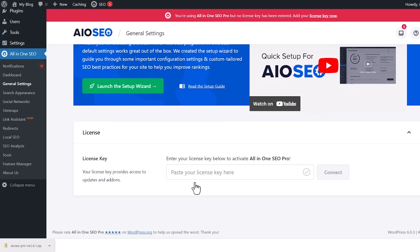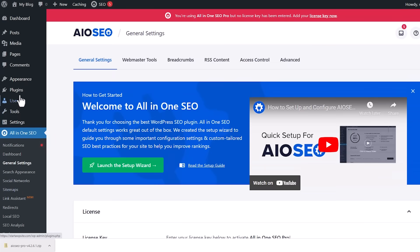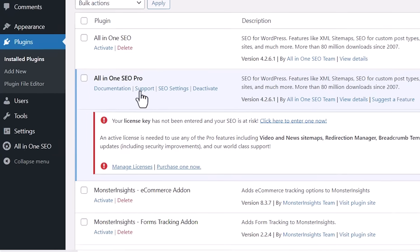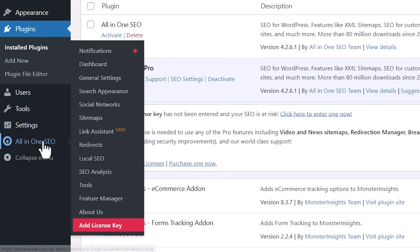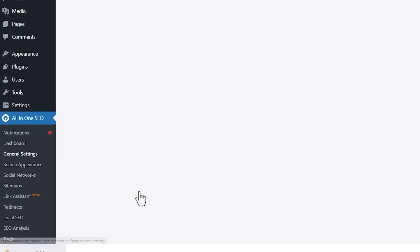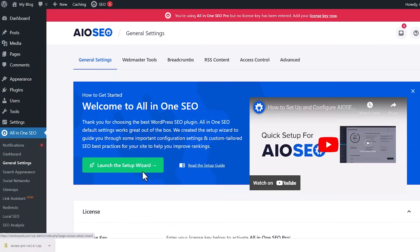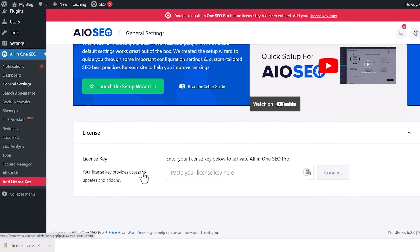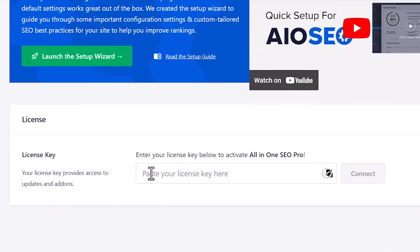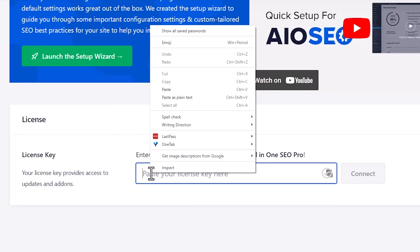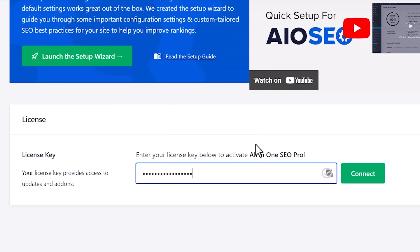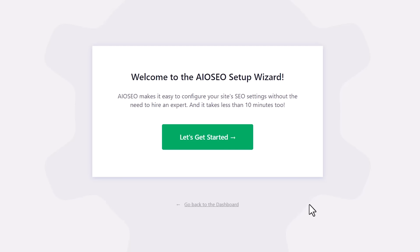From here, you'll need to enter your license key. You can either enter it and activate it here or if you ever need to come back to work in All-in-One SEO, you can come over to the left, All-in-One SEO, add license key. I'm going to scroll down and paste the license key that we copied before and go ahead and click connect. Once it's connected, a wizard will show up.